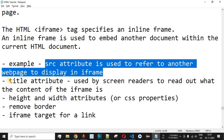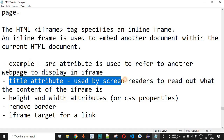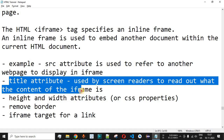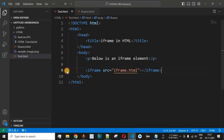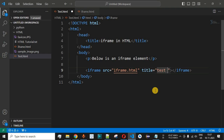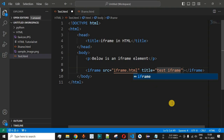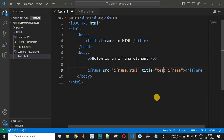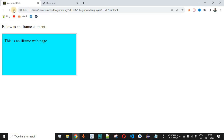Apart from the src, it is important to provide the title attribute, which is used by screen readers to read out what the content of the iframe is. Inside the iframe tag in test.html, after the source attribute, we add the title attribute and set its value to 'test iframe'. Whatever title we provide in double quotes will be used by screen readers to read the iframe content. No visible change will be seen when reloading, but it serves accessibility purposes.